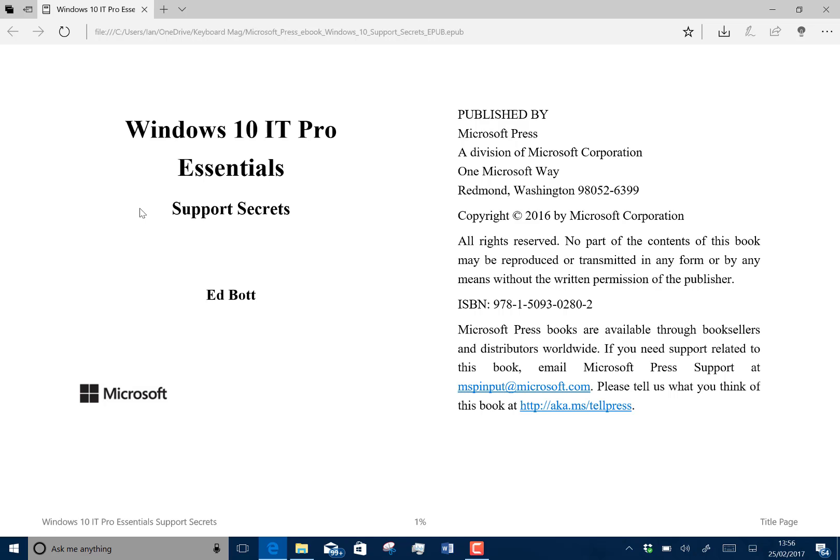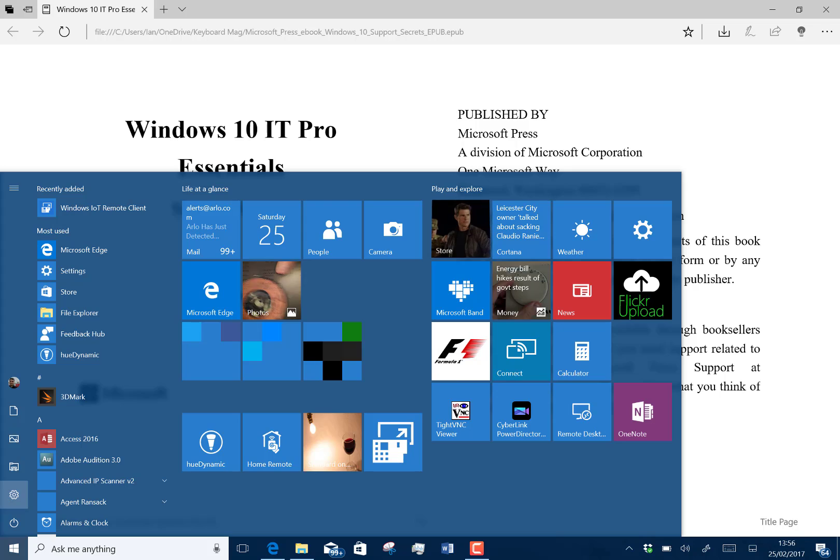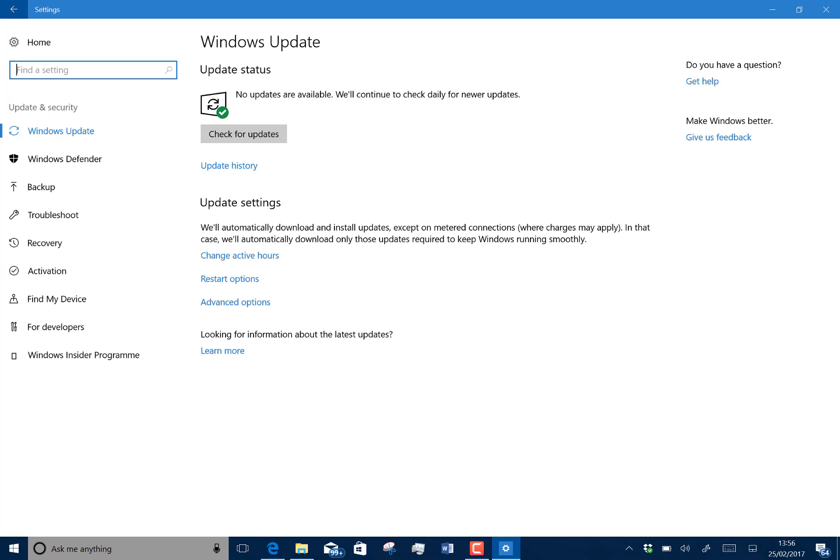There are other improvements, like you should no longer see initializing displaying when you're doing Windows Update. So you no longer should see initializing flashing up on there when you're trying to download an update. That was a problem on previous build.